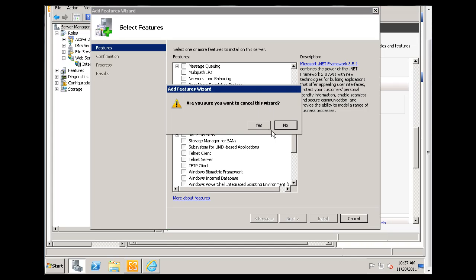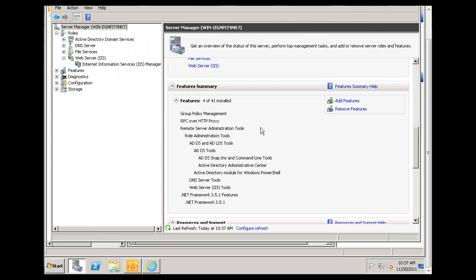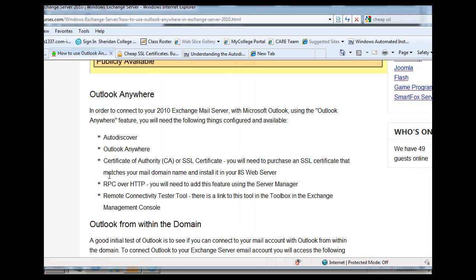So that's pretty easy. Makes it very easy to install that feature. So that's the RPC over HTTP feature.